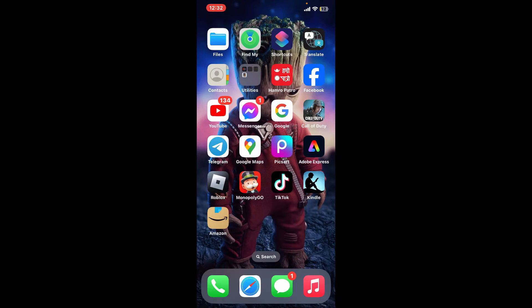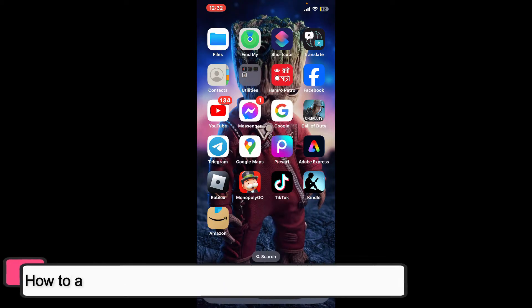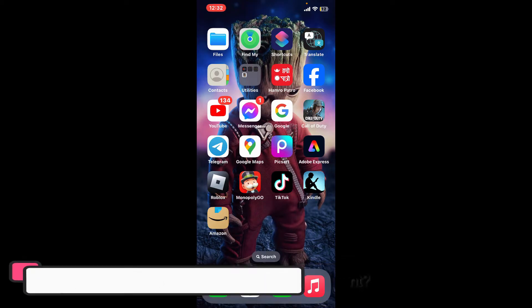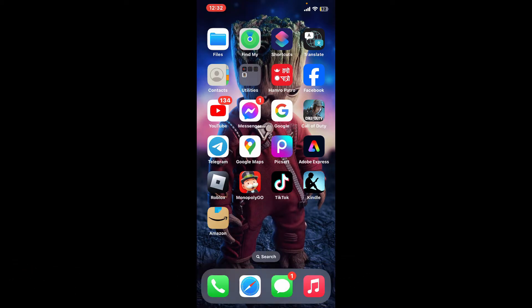Hi everyone, welcome back to another episode of Tech Basics. In this video, we are going to be learning how to add a Kindle device to your Amazon account.